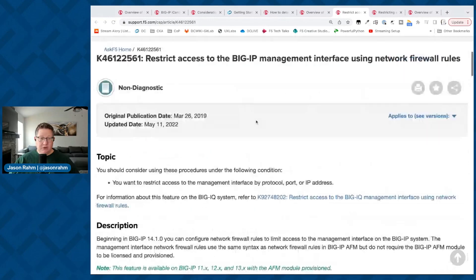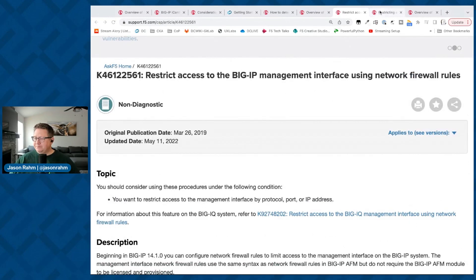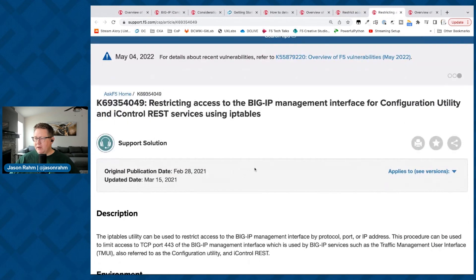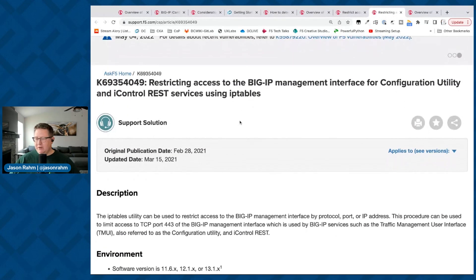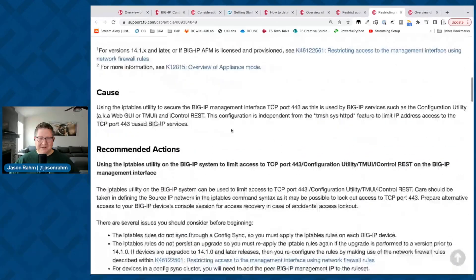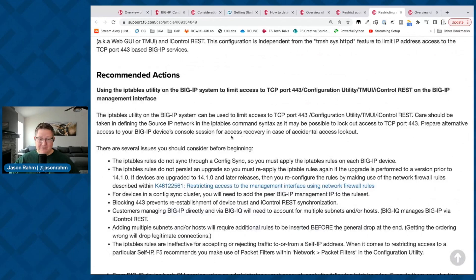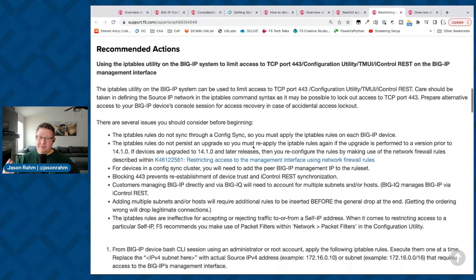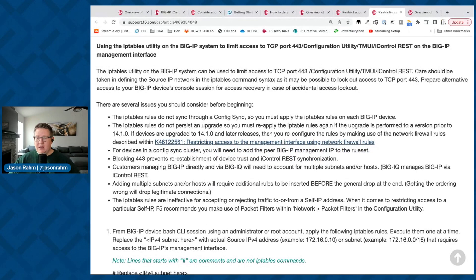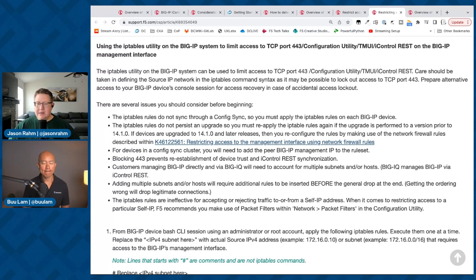Beginning in version 14.1, you can use the AFM rules. For the management interface on earlier versions, you can use IP tables — you're getting into Linux sysadmin weeds there, but if that's what you have, that's what you have. Especially for those of you on 11x or 12x: 11x was end of life last week and 12x is end of life this week, so there are no CVE fixes coming for you. If you can't upgrade yet, IP tables is an option.